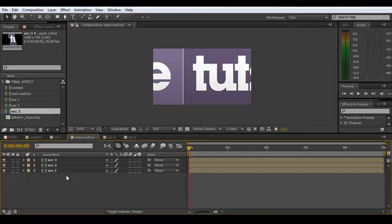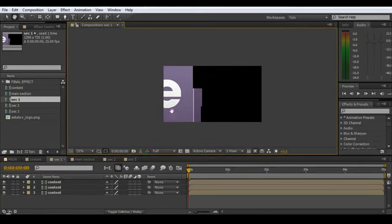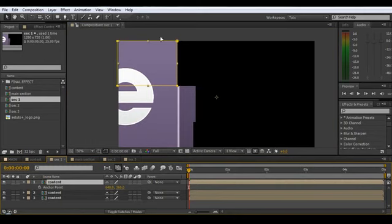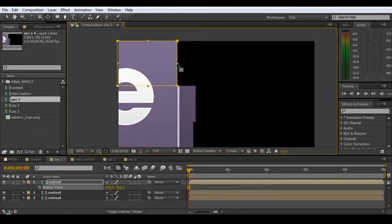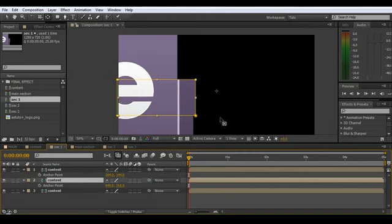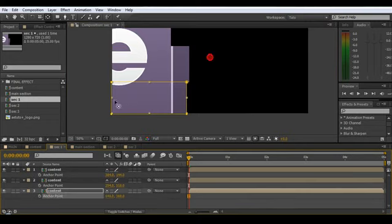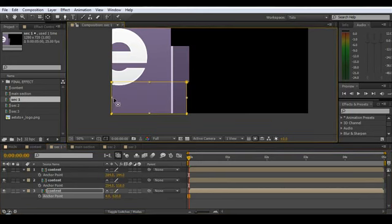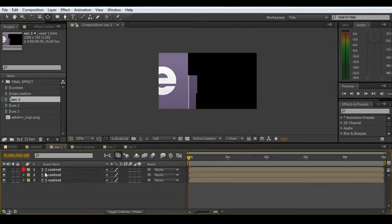Go back into Sec1. We want to grab the anchor point — hit A on the keyboard, but first hit Y to grab the pan behind tool. Start placing the anchor points around where you'd like to effectively have them hinged from. We treat the anchor point like a hinge — it's going to open up and pop out like a flap. Just go through and put them in different spots. I like to do this before I make the layers 3D — it's easier to move them around.